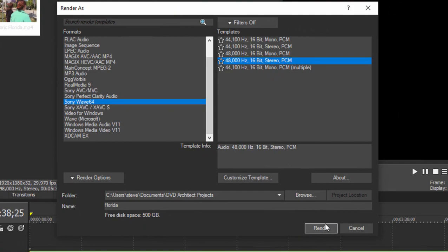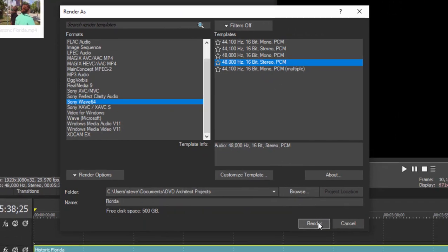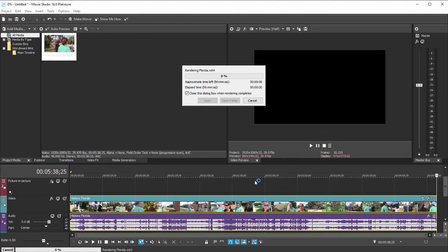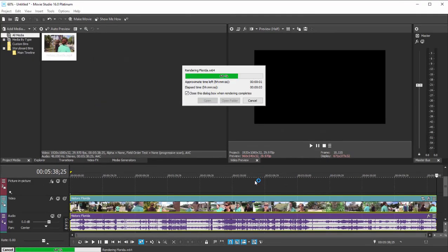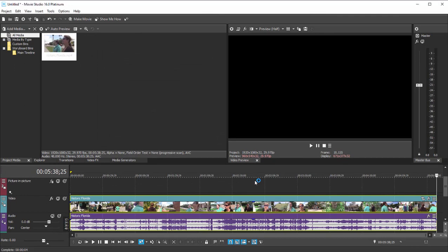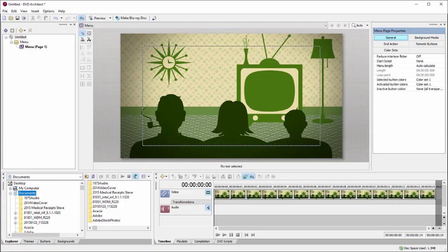Now don't worry about sending out separate audio and video streams. DVD Architect will recognize the two as long as they're in the same folder and have the same name and then unite the two of them in the program. So let's go back over to DVD Architect.